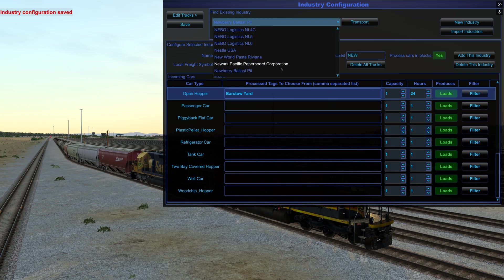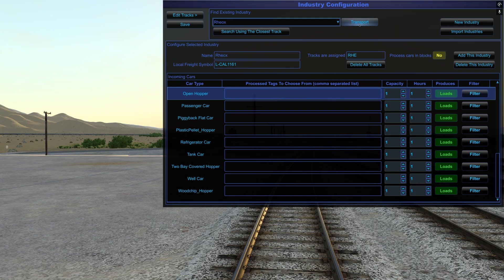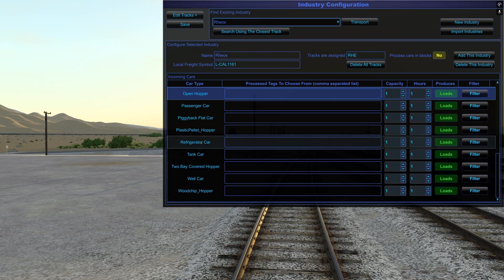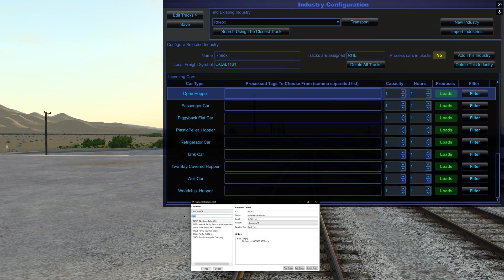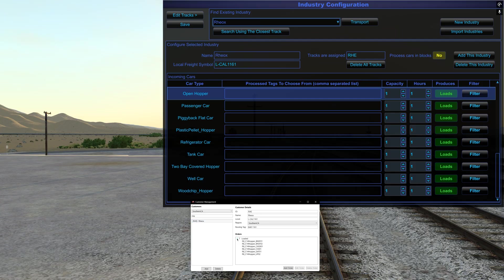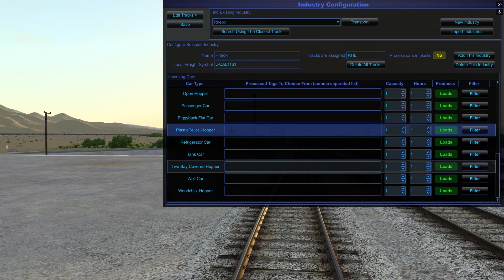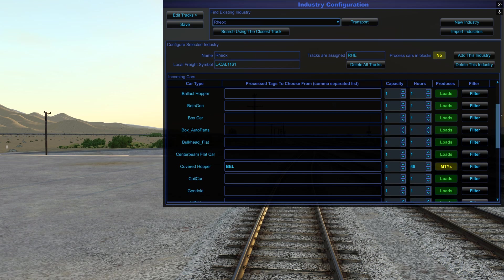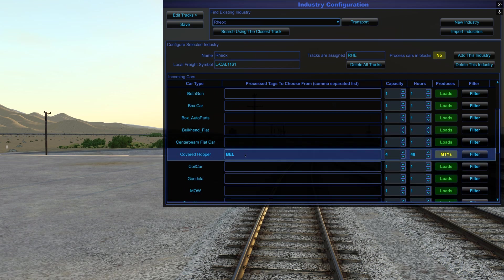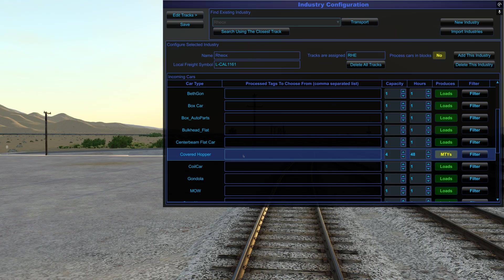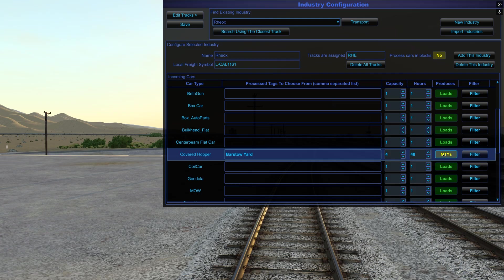So when I drop off the empties after 24 hours of sitting there of simulator time, it's going to load them up with rocks. So this one is now good. And I'm going to hit save at the top. Now, the next one was Reox, and I guess I could transport there, too. So here's Reox. And back in the order builder, I'll bring up Reox. And they had an order for seven loaded covered hoppers.